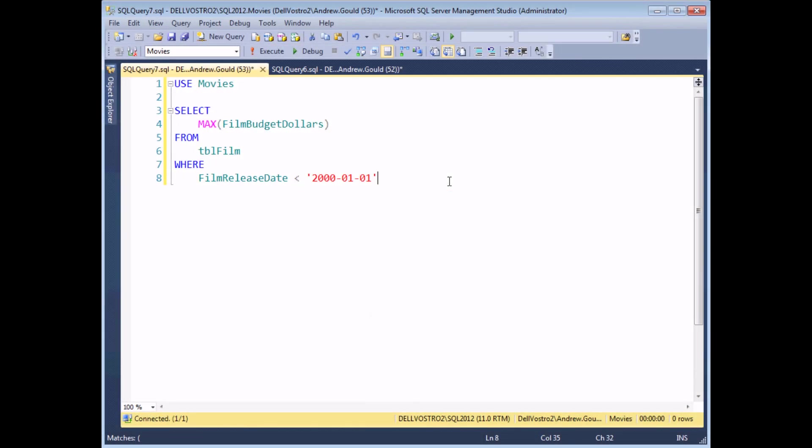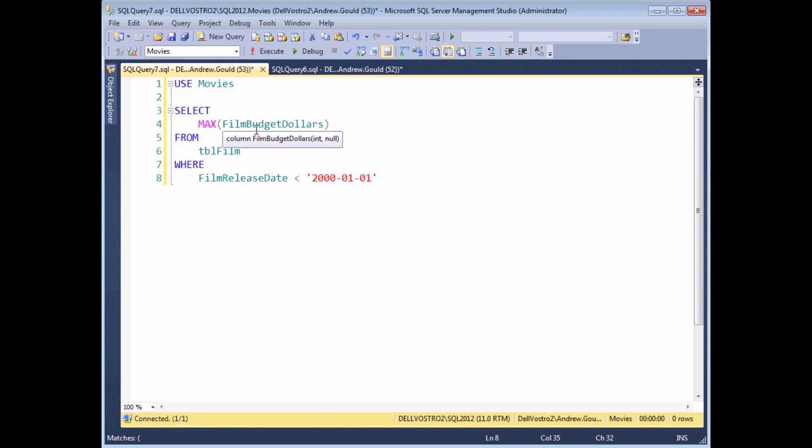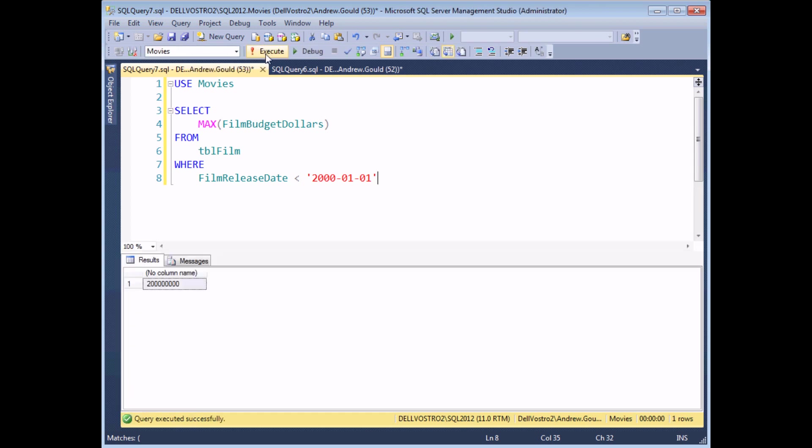So far we've seen a couple of examples of using a subquery in the WHERE clause of an outer query. But things get even more interesting when your subquery itself contains a WHERE clause. So here's a straightforward query which shows me the highest film budget from all films released before the year 2000. If I execute the query, again I get a single, fairly high value, but again I can use this to form part of the subquery.